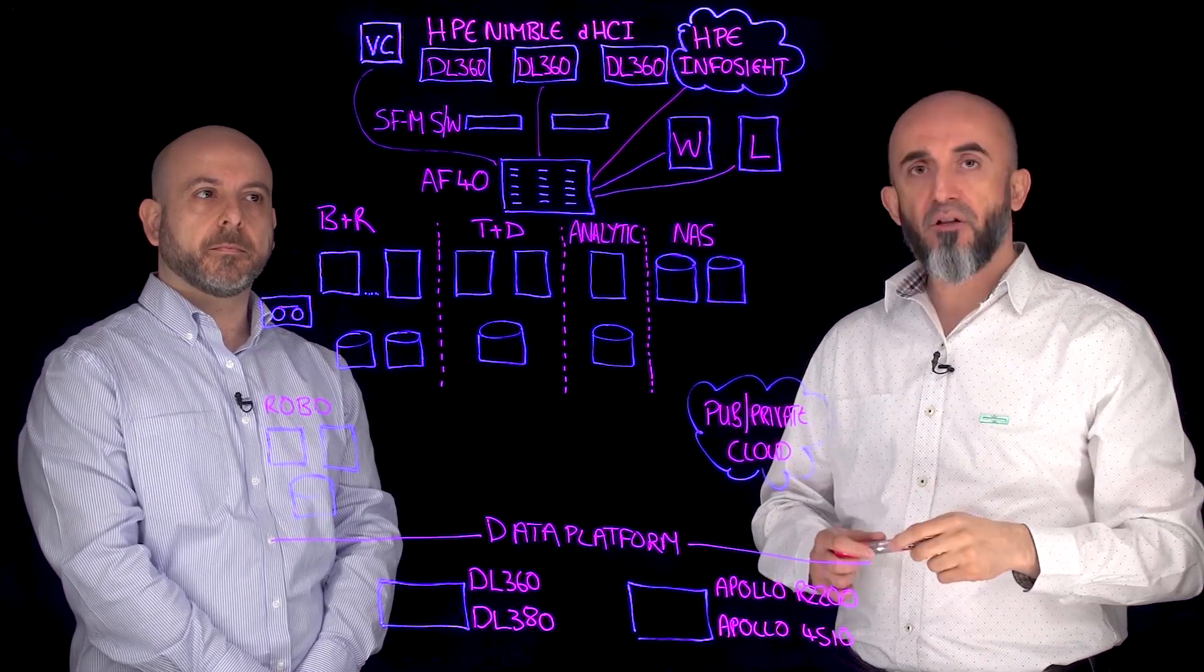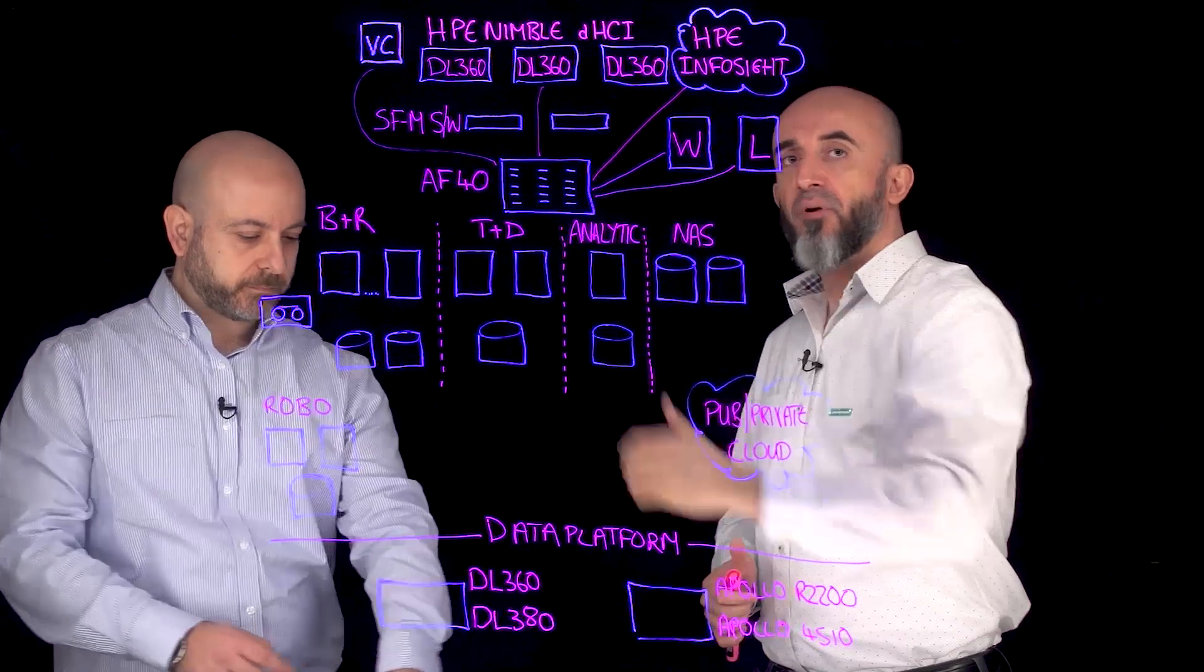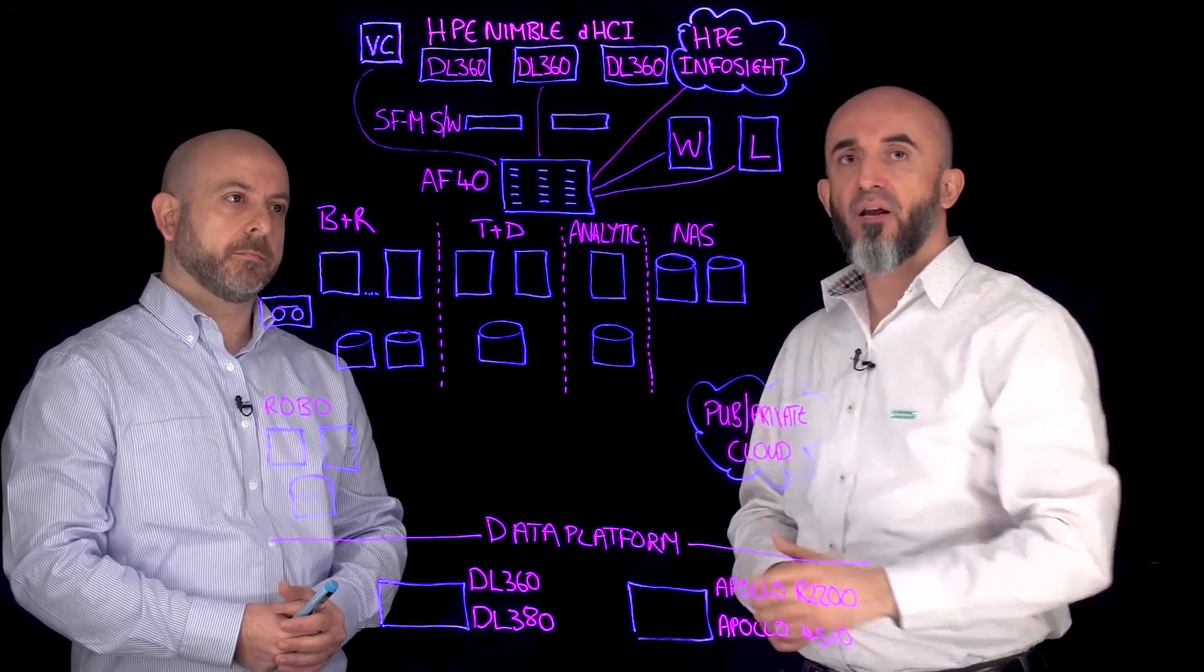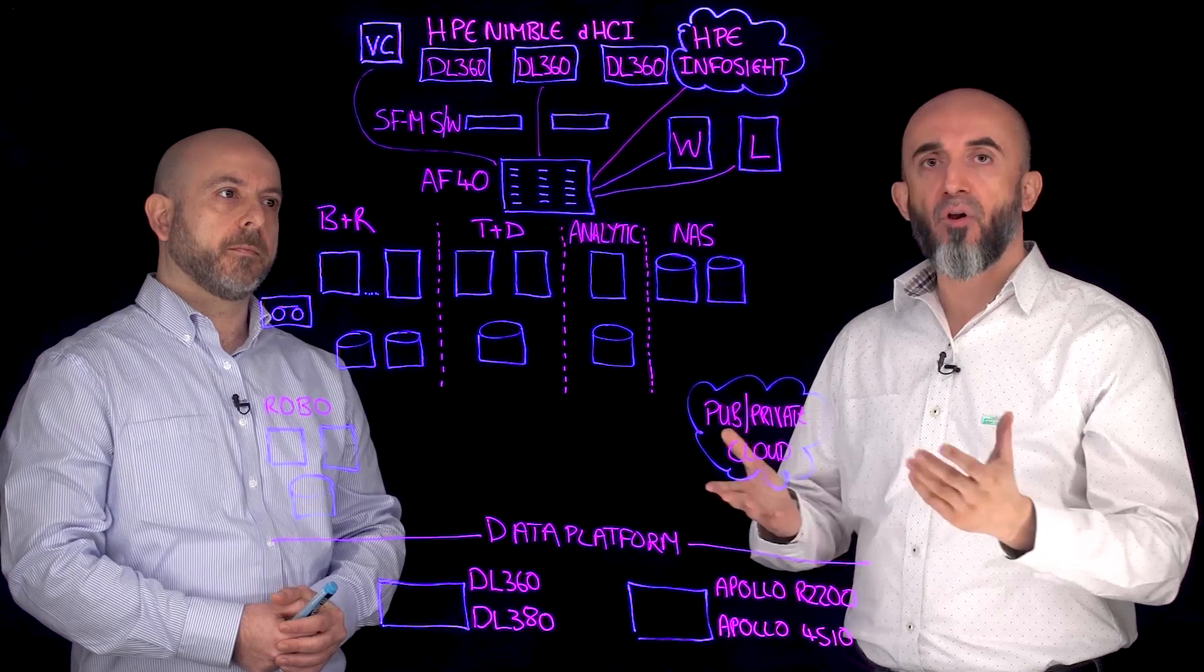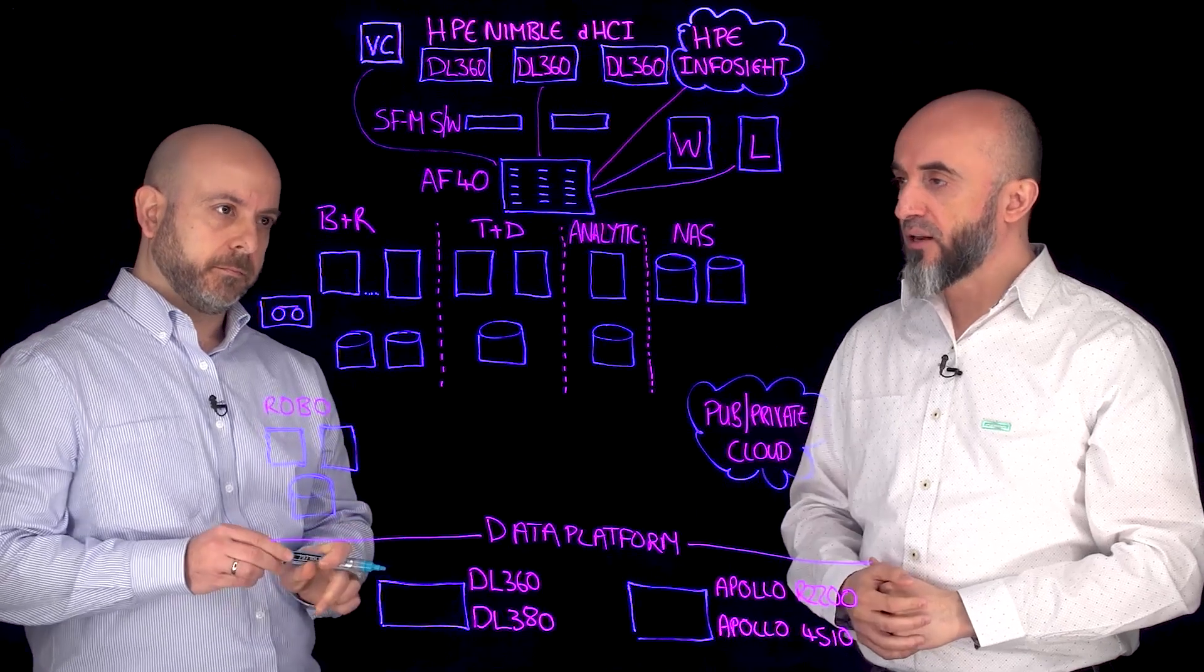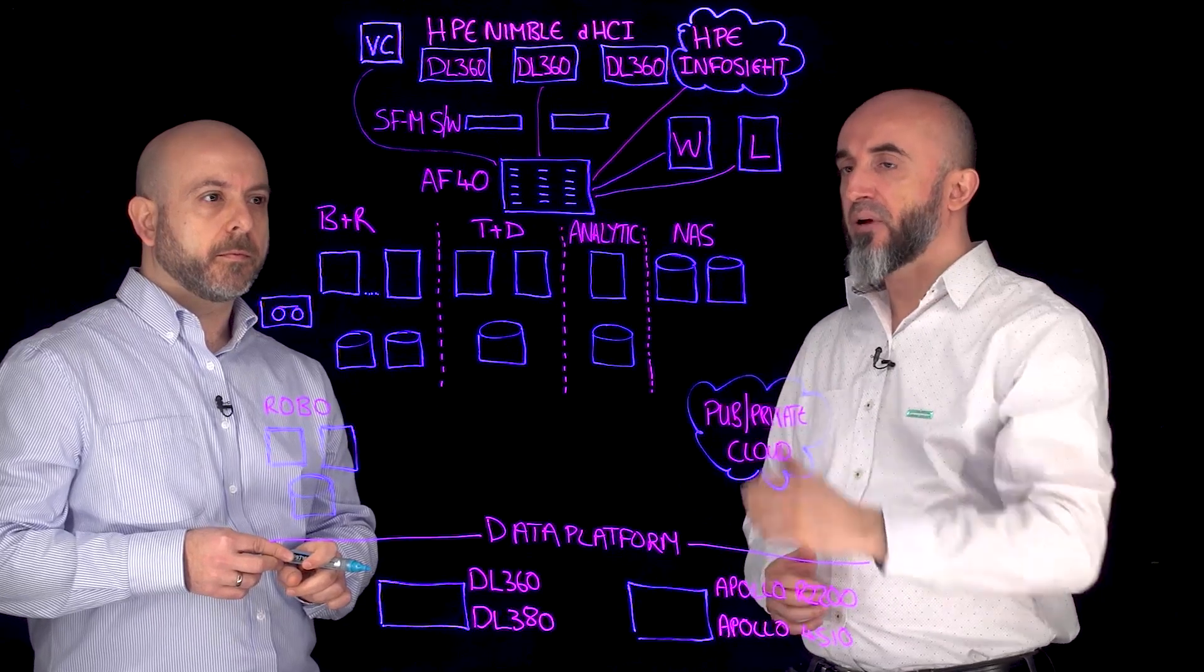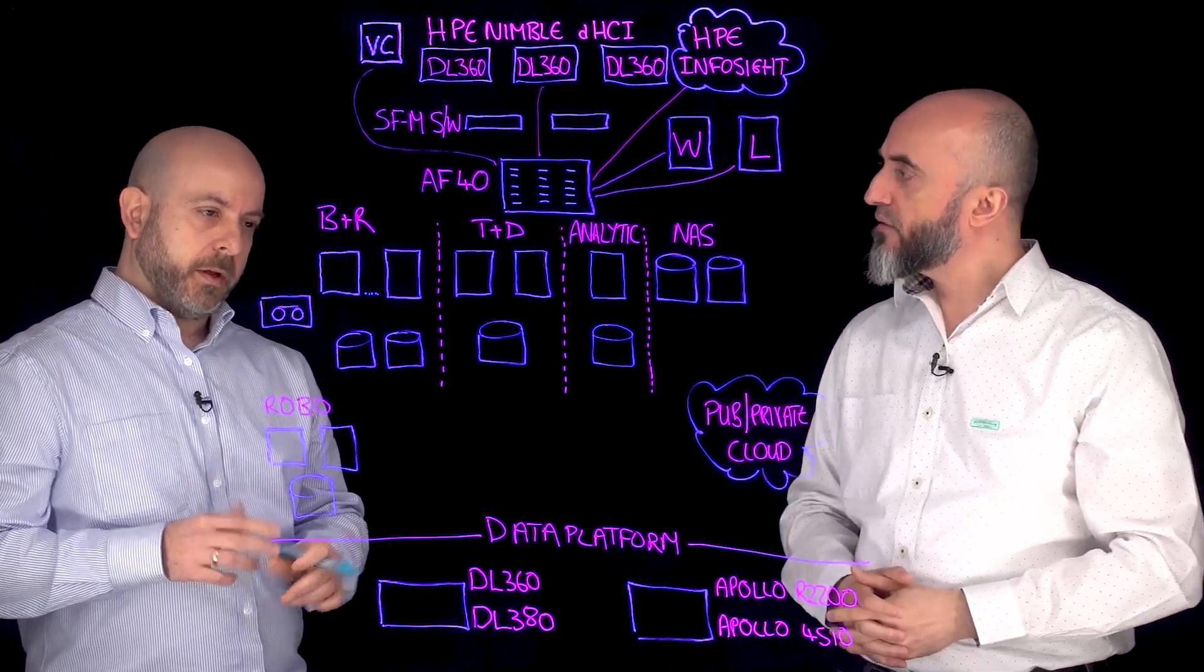So this is my typical environment running in a DHCI and like anyone else I will be doing my backup and recovery. I might have a need for a test dev environment and analytics, and of course everyone has file shares, NAS, for example home drives, departmental drives and so on. So Ezhat, talk to me about the Cohesity Data Platform. How can it help me do my backup, my test dev, my analytics and my NAS? As you know everything is a silo use case today.